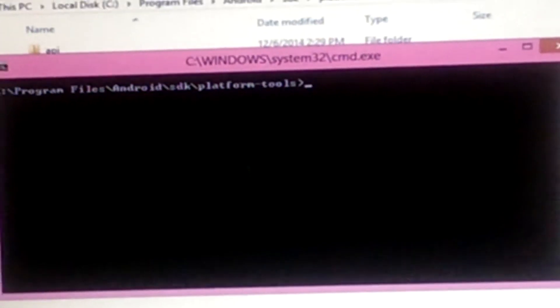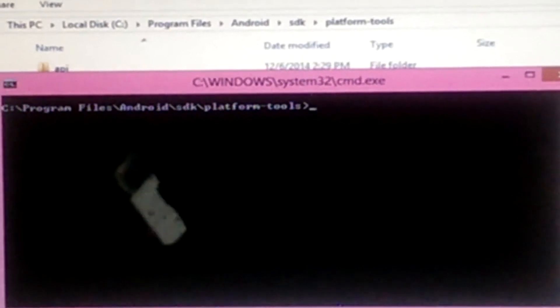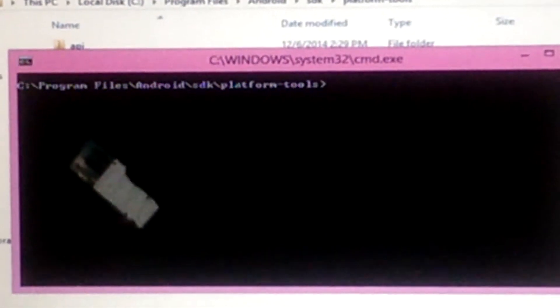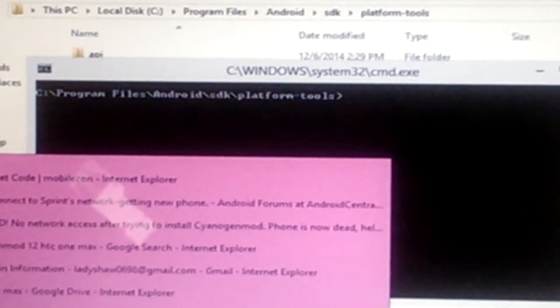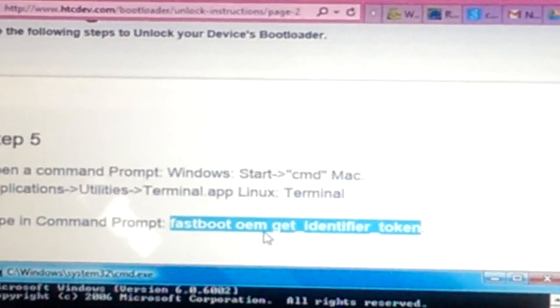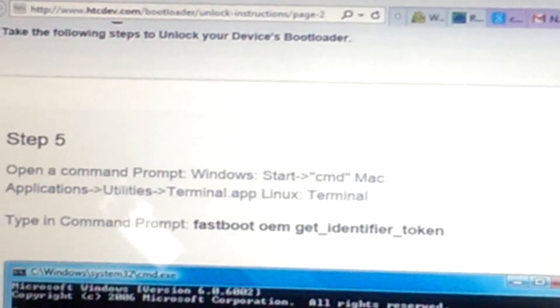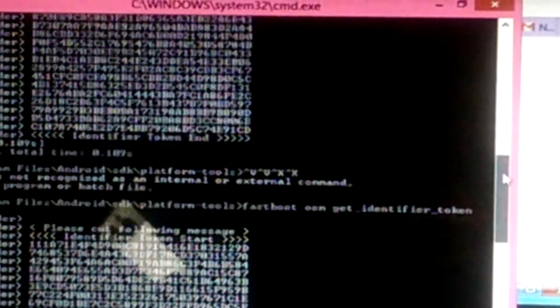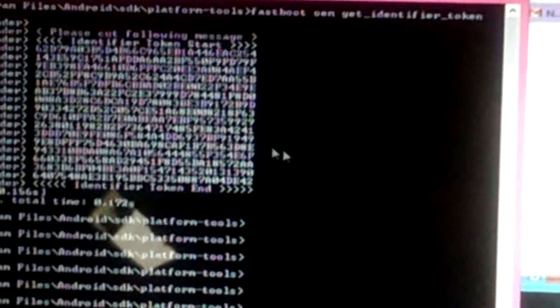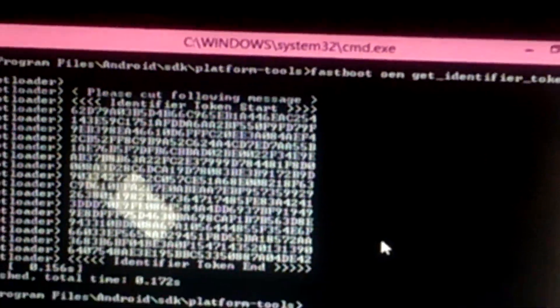If you've had to pause the video and download and install everything, remember you need to put your phone back in bootloader mode and plug it into the computer. This is where you connect your phone and push the command. So to refresh — the command is the fastboot oem get_identifier_token command — paste that and press Enter.